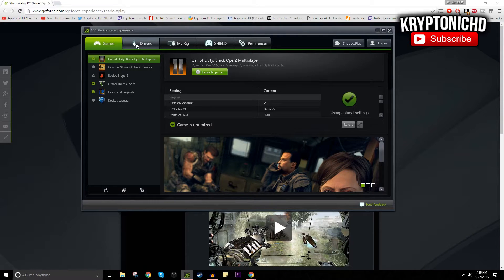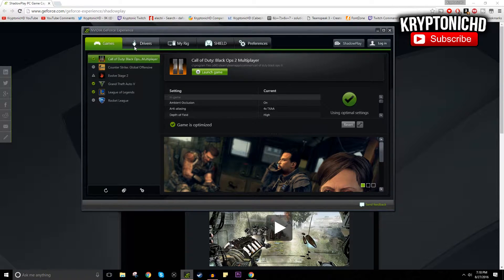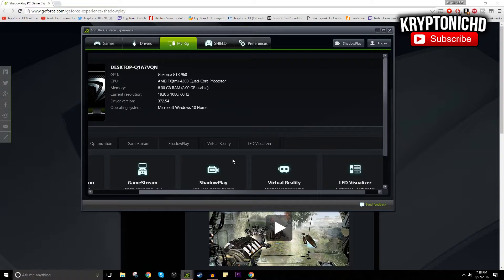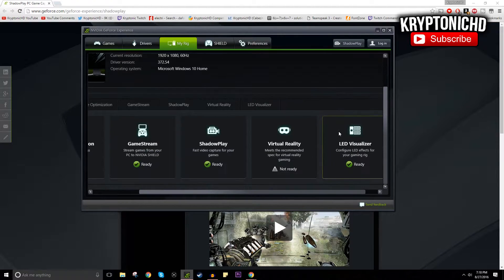As you guys can see, this is my game selection that it can pick up. I have other games but sometimes it can't pick all of them up. My drivers are up to date, and this is my rig. All you're going to want to do from here is just make sure that your graphics card has ShadowPlay enabled.